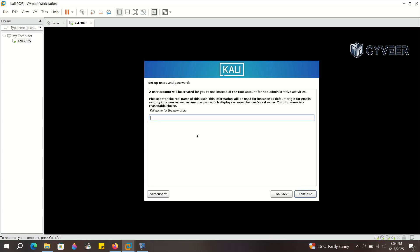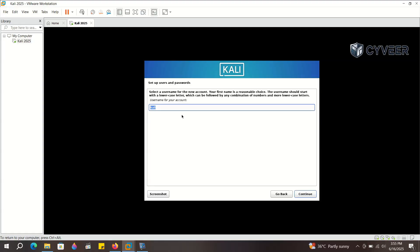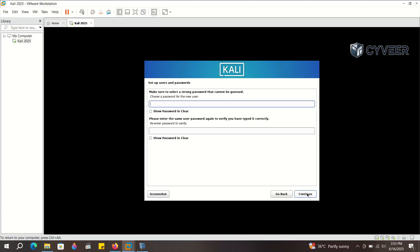Now create a user account for this Kali machine. I'm creating a user named Kali with the username Kali. Setting a simple password for this demonstration. Remember, for a real-world scenario or a system you'll use regularly, you must set a strong and unique password for security.